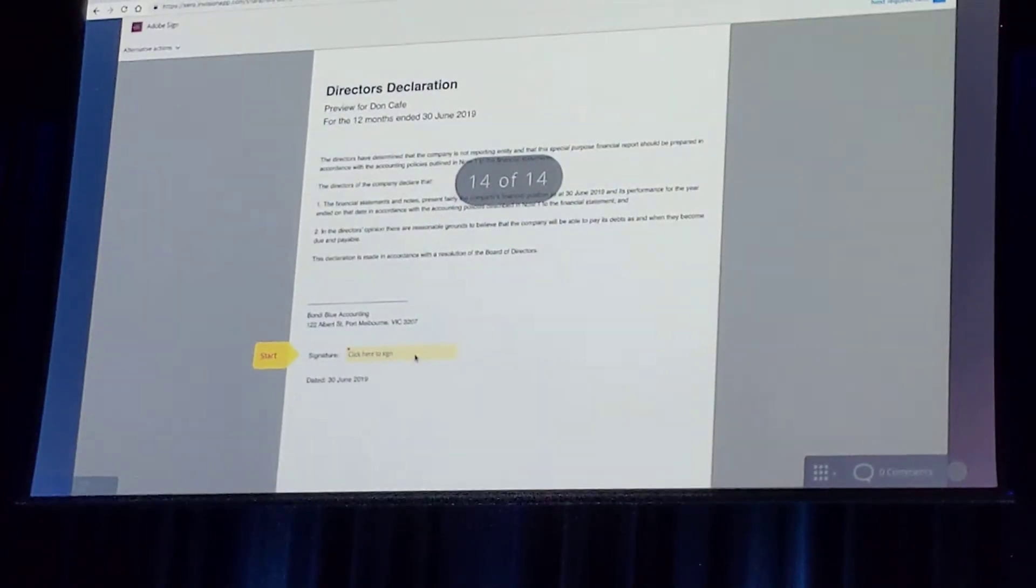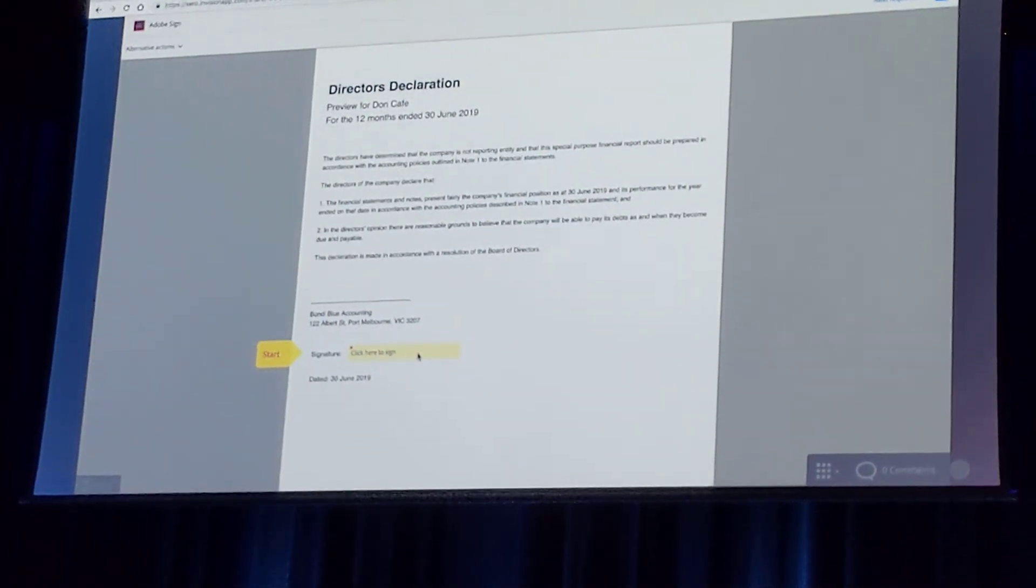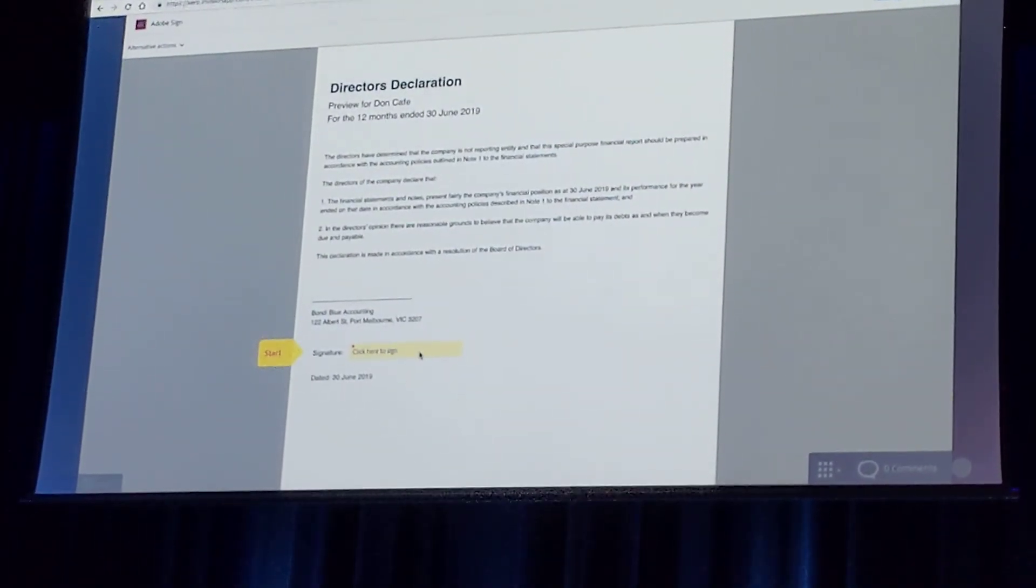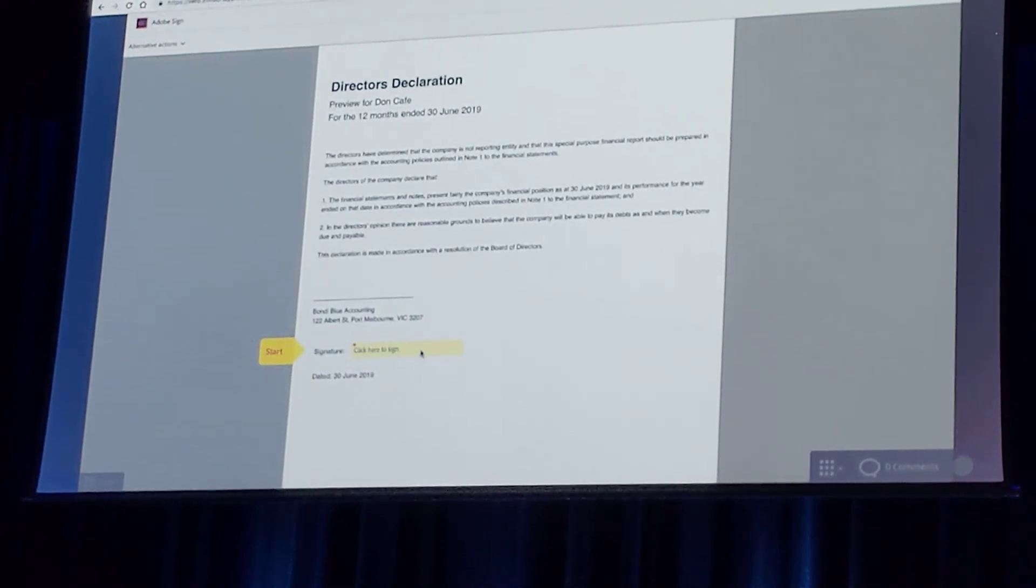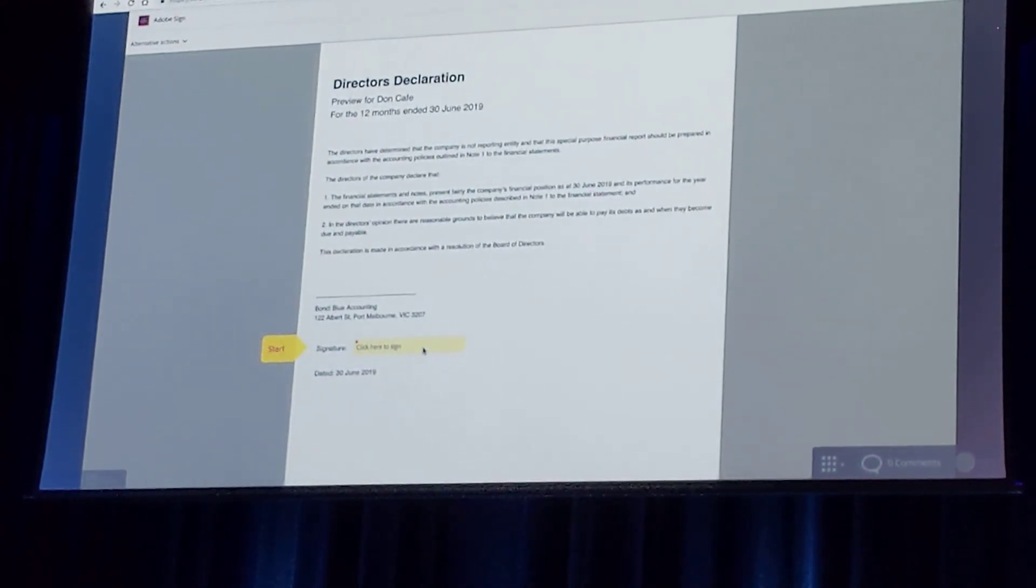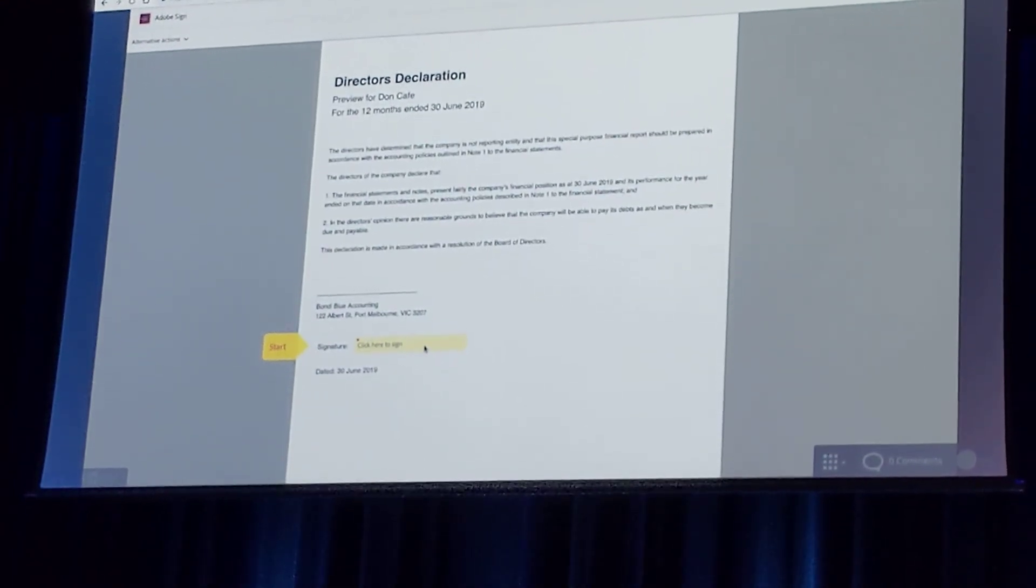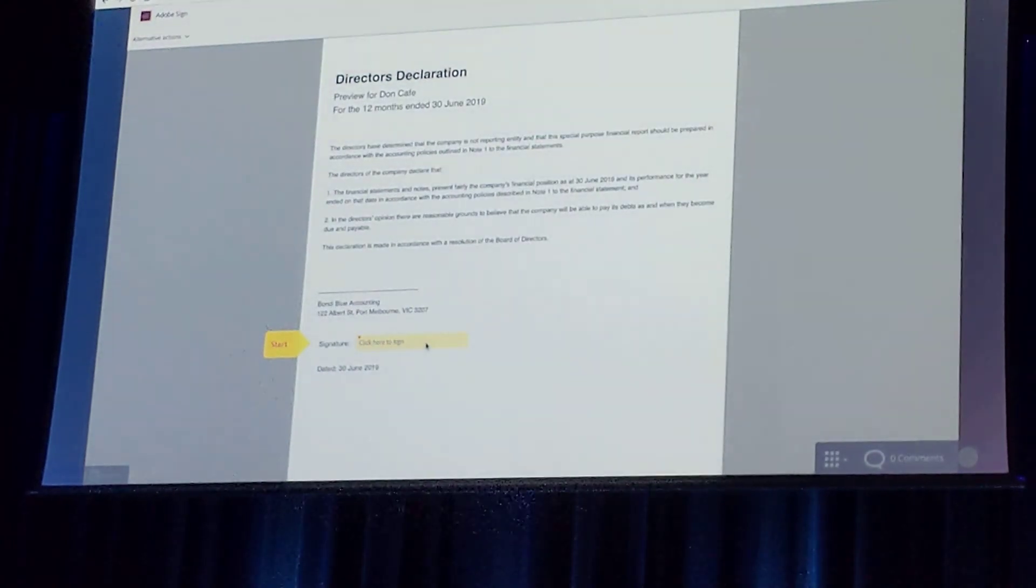So it's going to look like this. So, document packs powered by Adobe Sign. Is that pretty cool? Can I get a bit of a clap? Thank you.